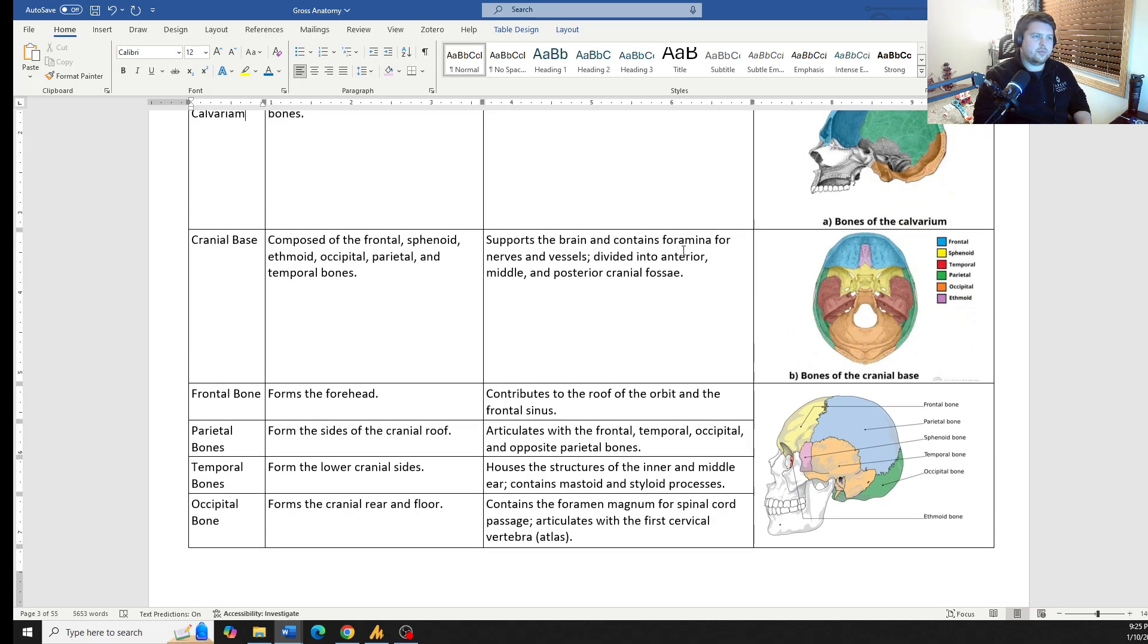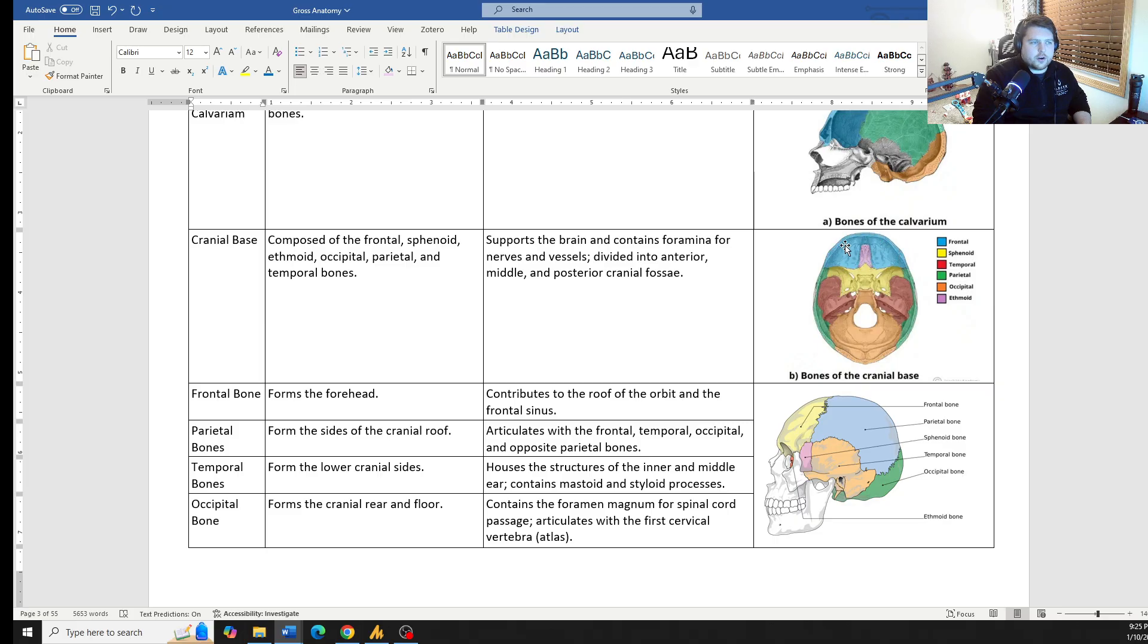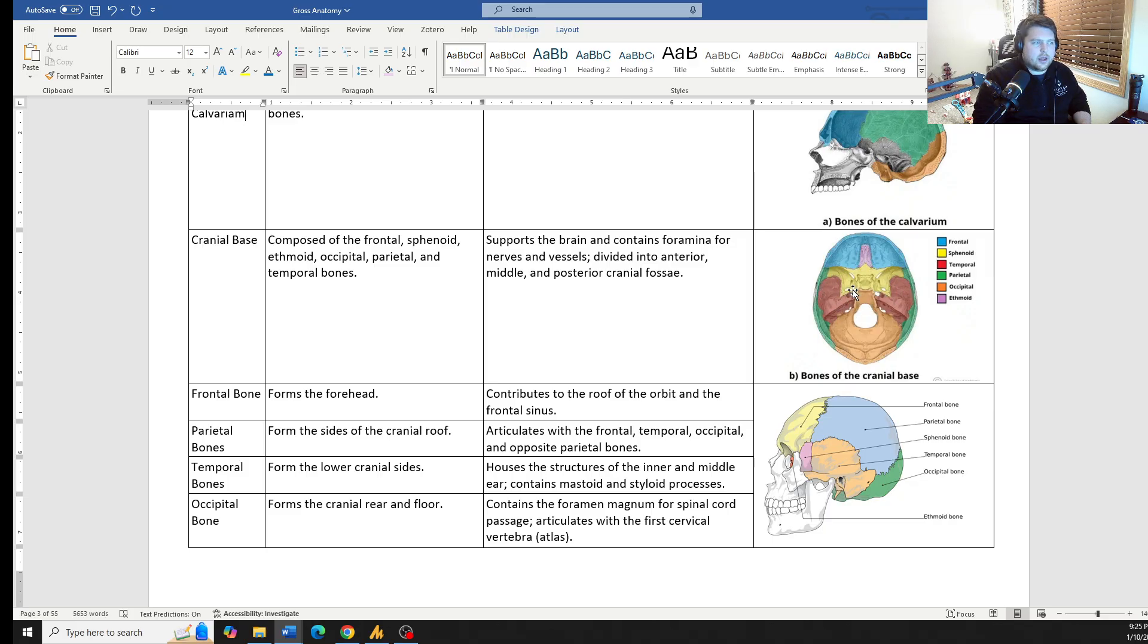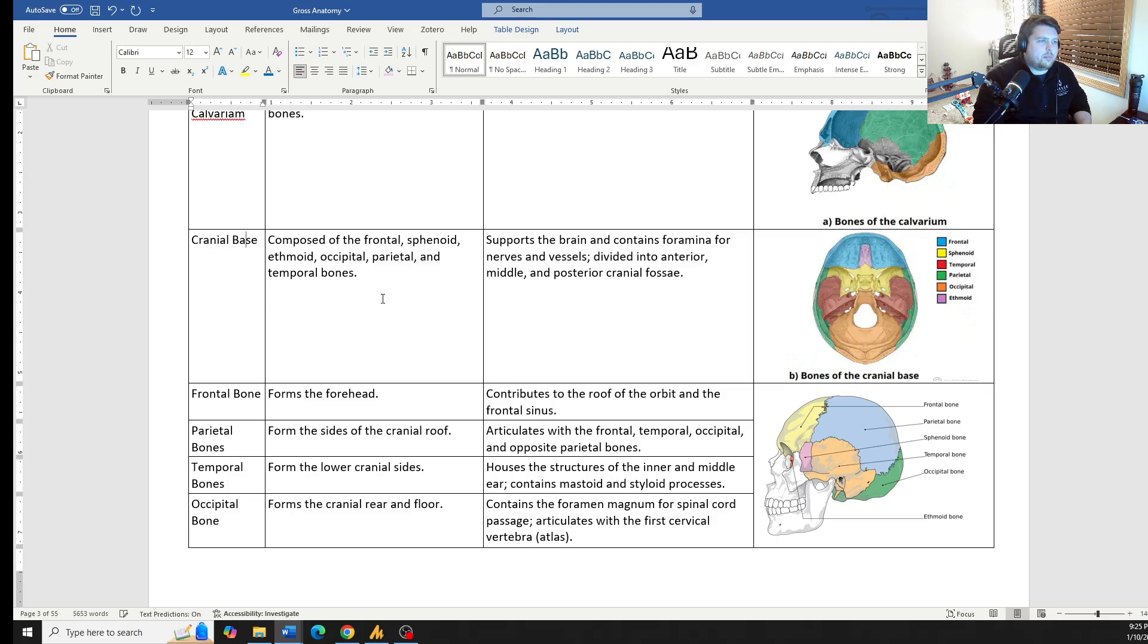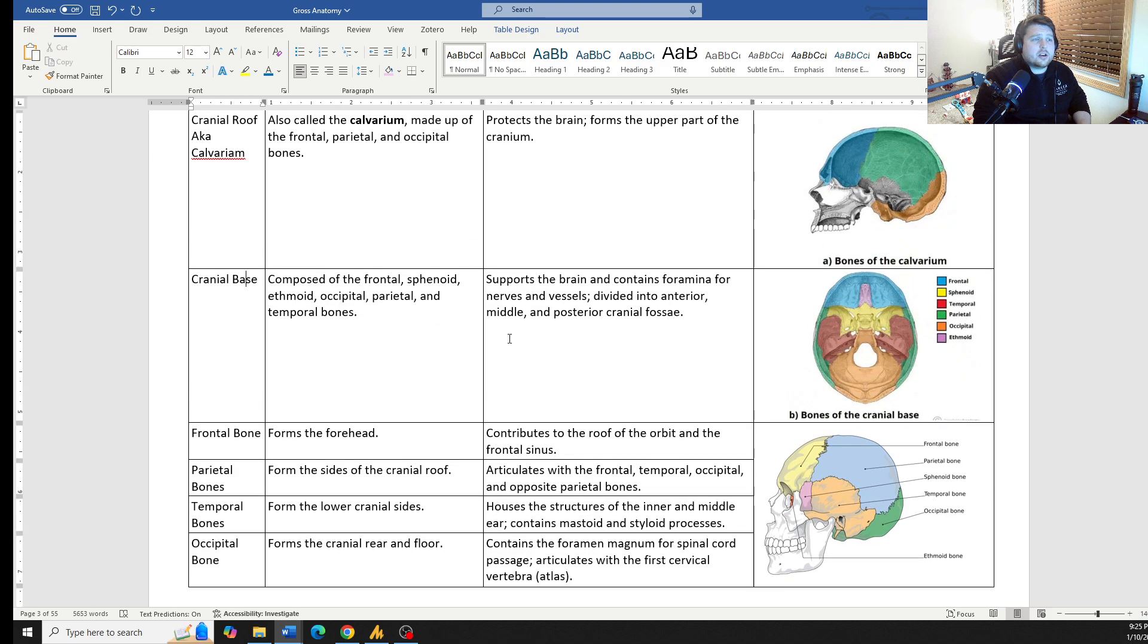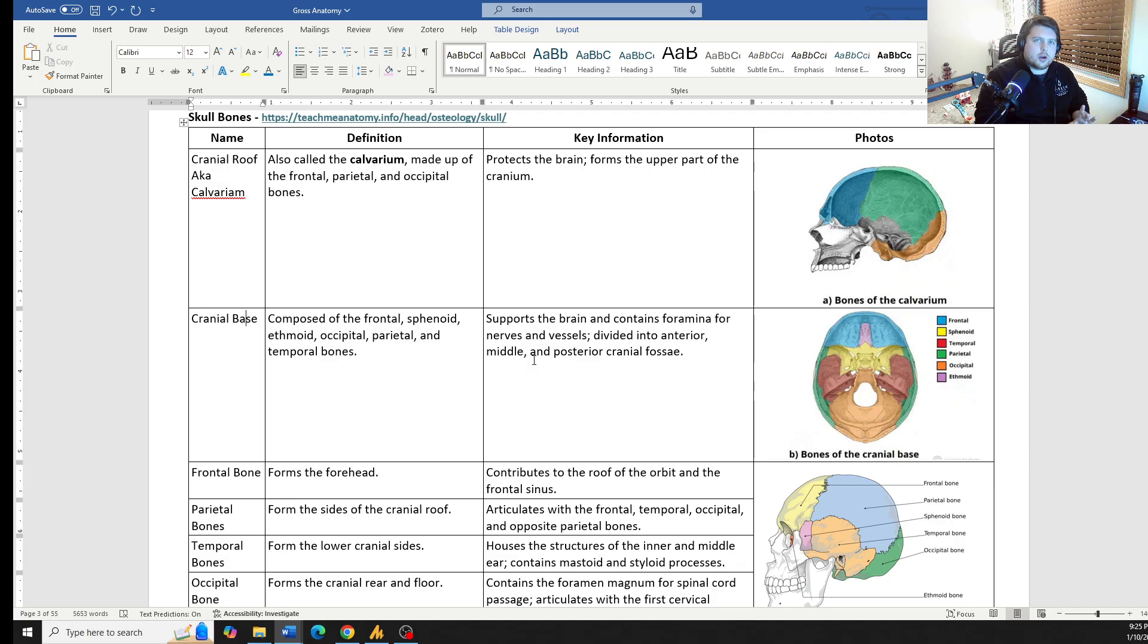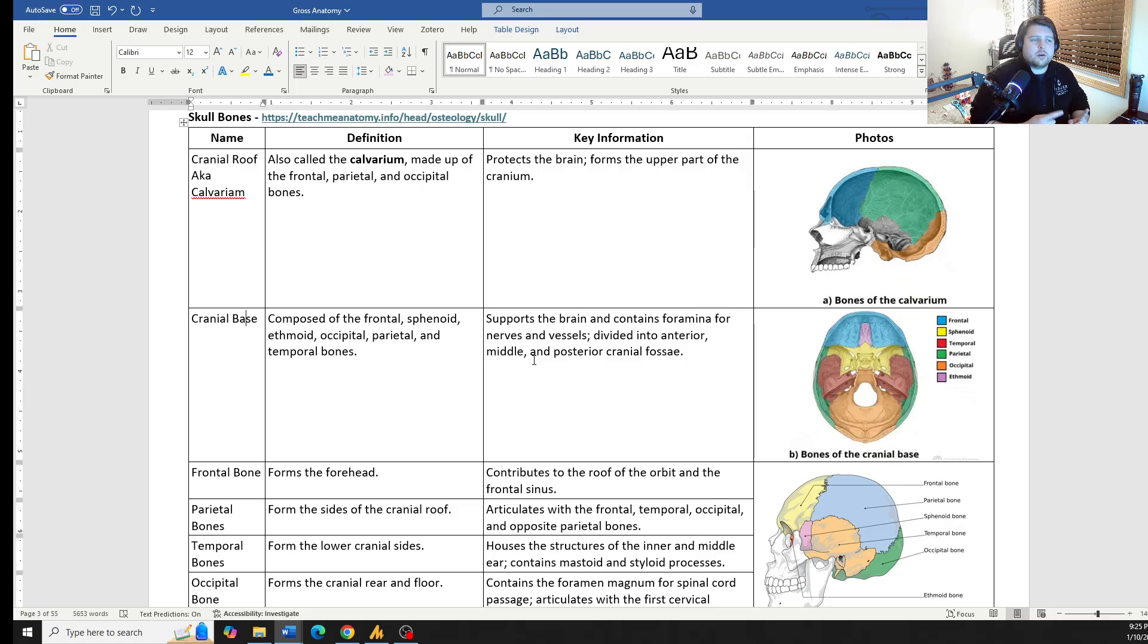The cranial base is the bottom part of the frontal bone, the sphenoid bone, occipital bone, here in the green, the parietal bones, and then the temporal bones right in there. Again, it's the cranial base. What we're going to also start to see within the skull and the facial bones is identifying which bones are paired and which bones are single.